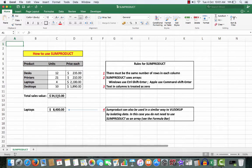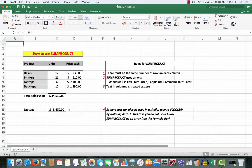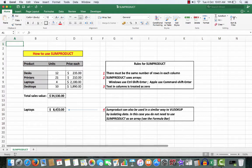Furthermore, down here you'll see that we can also use SUMPRODUCT in a similar way to VLOOKUP by isolating data. For example, the laptops, and we can see what the total value is.